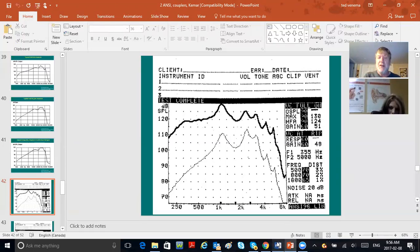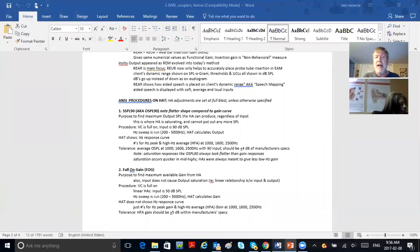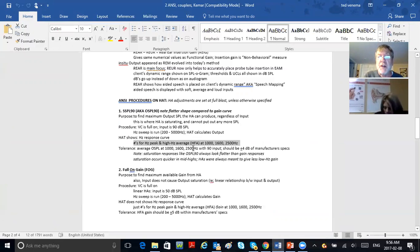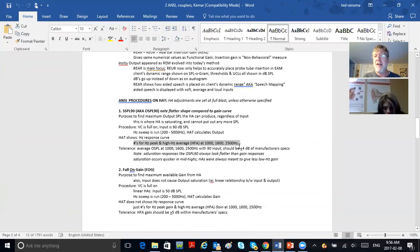The tolerance: the average OSPL 90 at 1000, 1600, and 2500 Hz with a 90 dB input should be within plus or minus 4 dB of manufacturer specs.